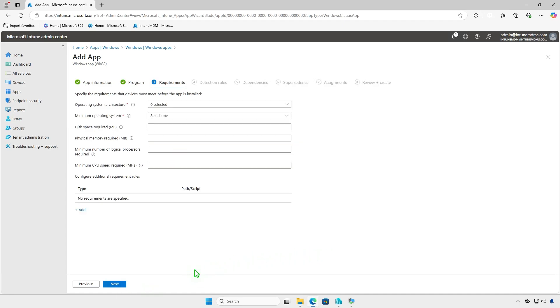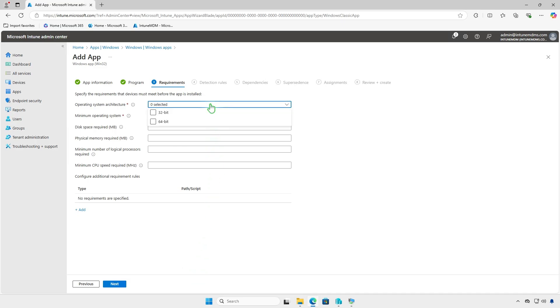In the requirements page, specify the requirements that devices must meet before the app is installed, such as the operating system architecture, minimum OS version, disk space, and more.